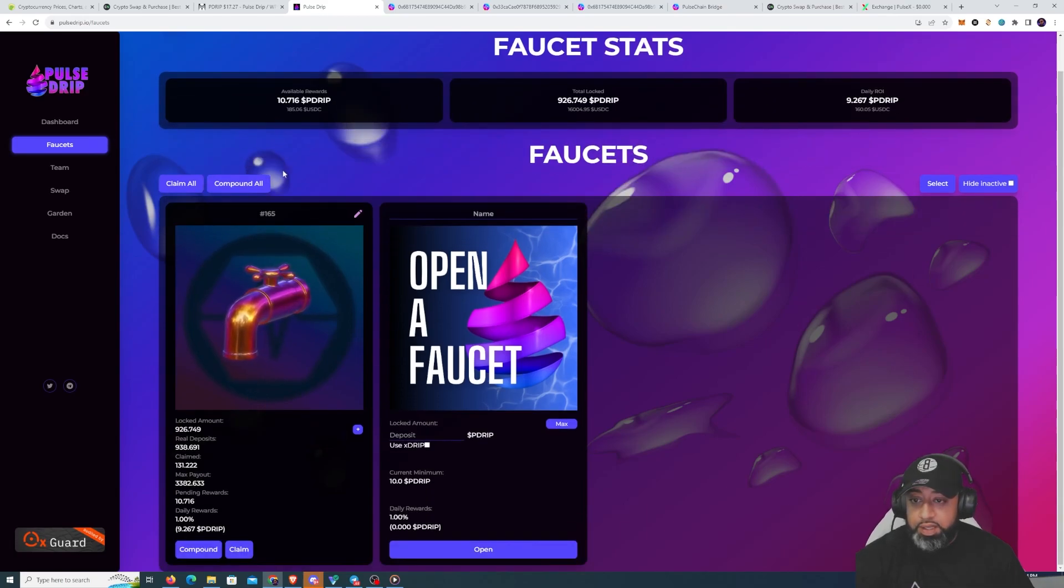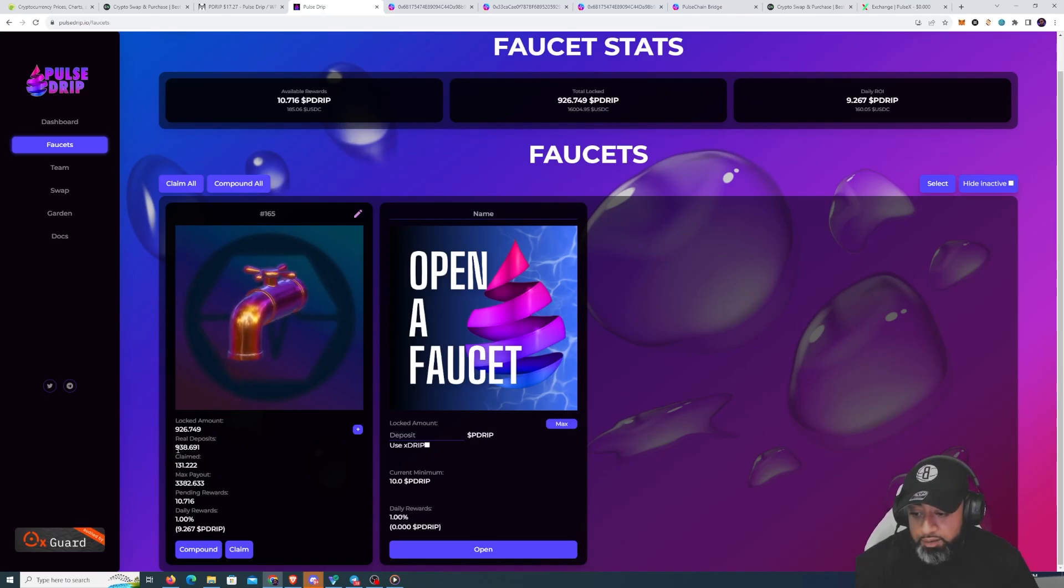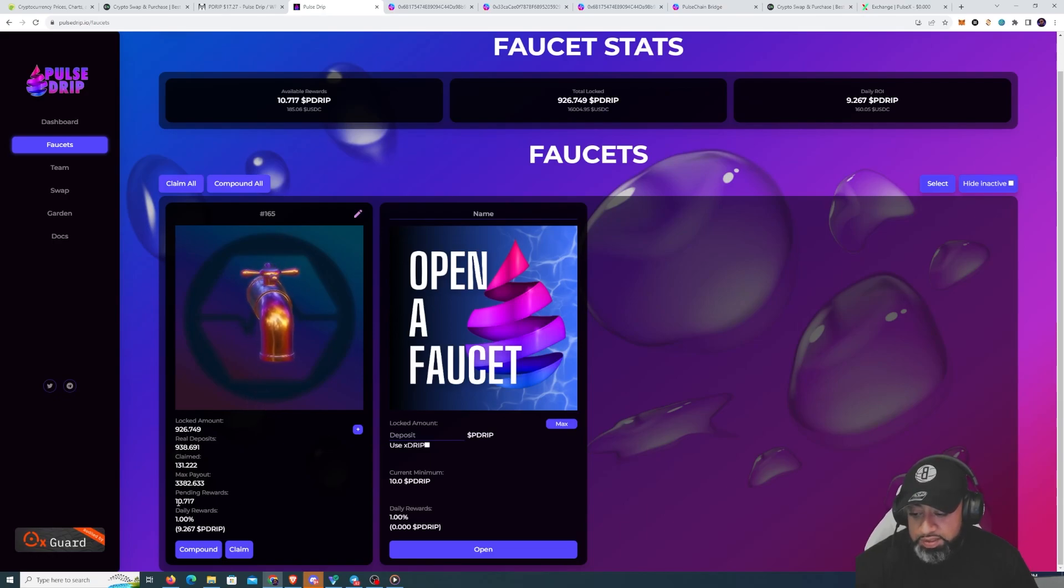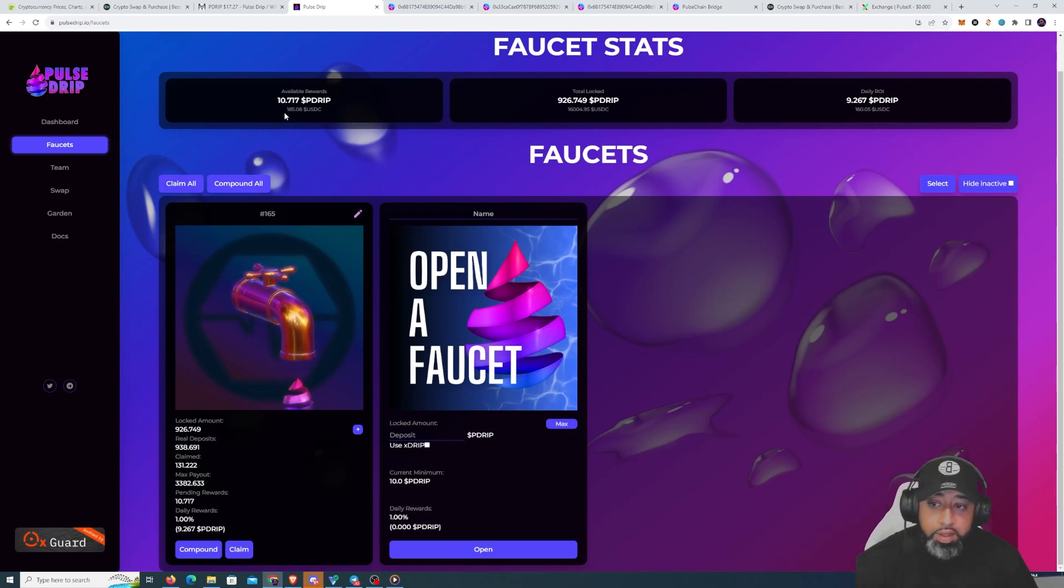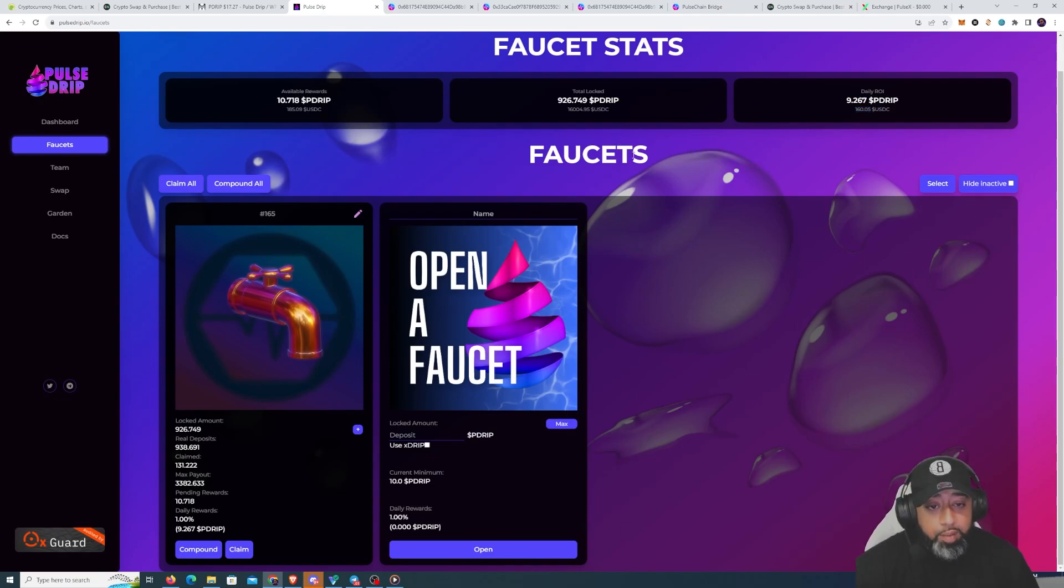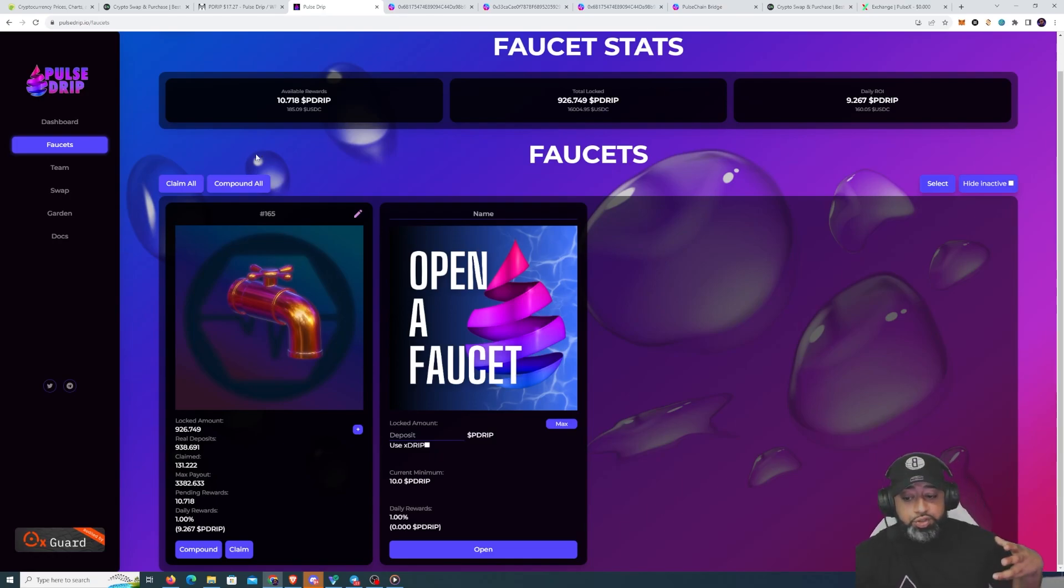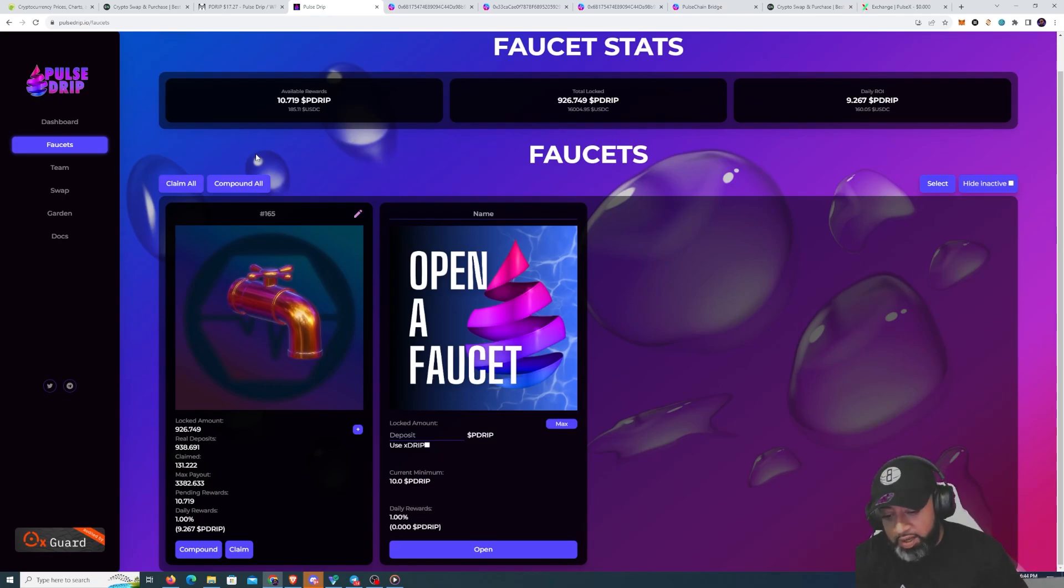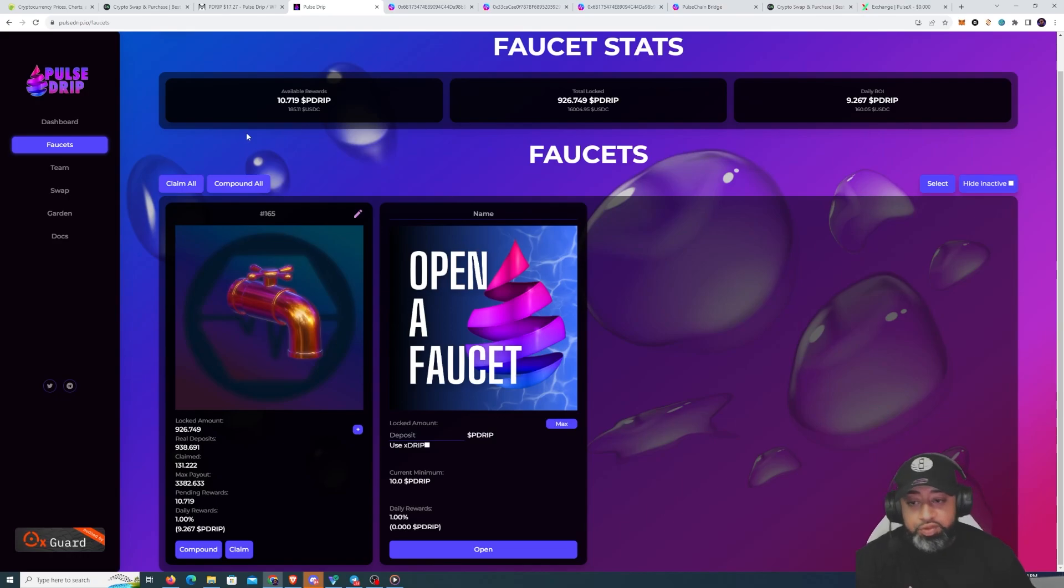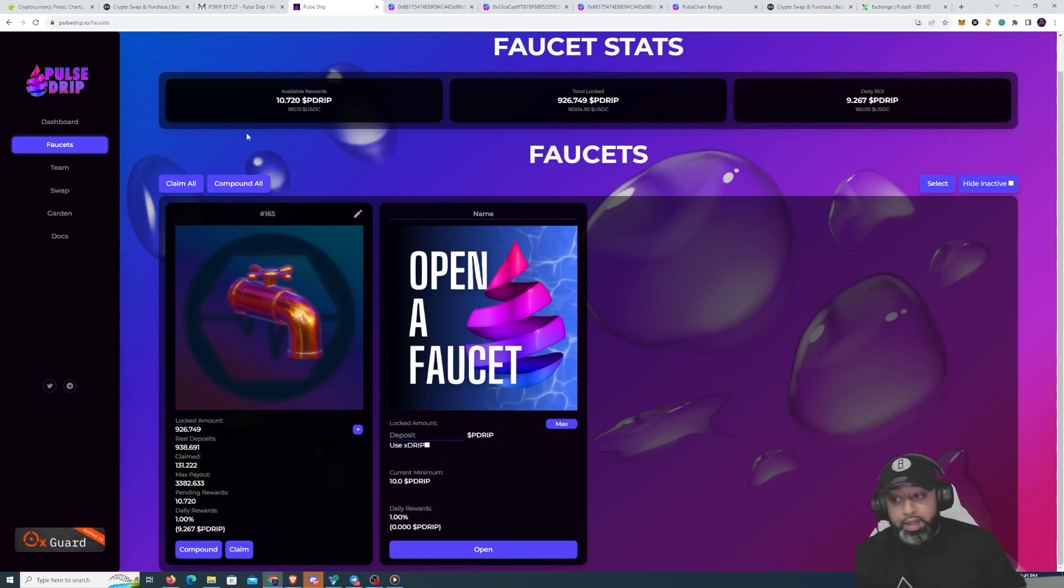The faucet right now is at 16K. We have 926 locked right now, pending 10.71, $185 in USDC. Daily looks like we are making right now $160. I was listening to Hustle a Lot and he was saying how people should be eating off their yield, not off all this other stuff. I've been trying to do airdrops on Wednesdays for the team. On Fridays, I pick one person for my team and do an airdrop for them.